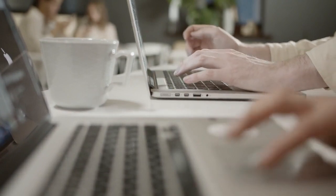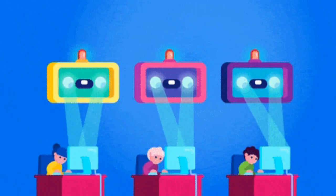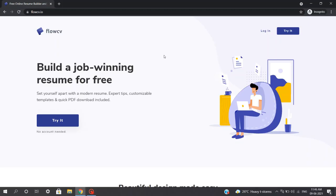Why? Because most huge companies use some automated stuff to select resumes from thousands of job applications for their job role. Now, changing and updating your resume for a specific job role every time can be a tedious and time-consuming task. But I have got a solution — I have come up with an amazing website called FlowCV, which will effortlessly make a job-worthy resume and a cover letter that will get you hired faster.